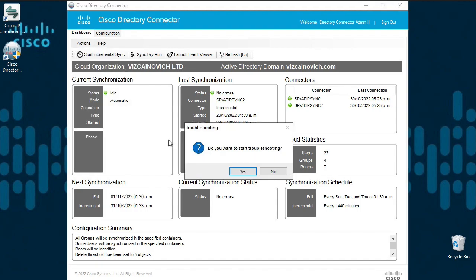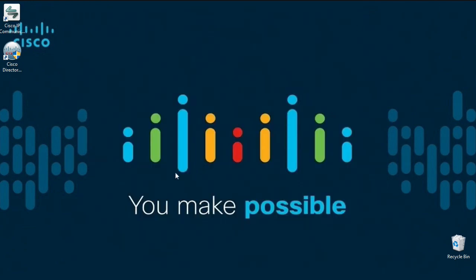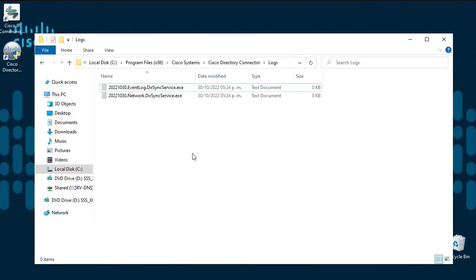A confirmation prompt will request approval to enable it. The route to store the logs is always the same, as you can see here.